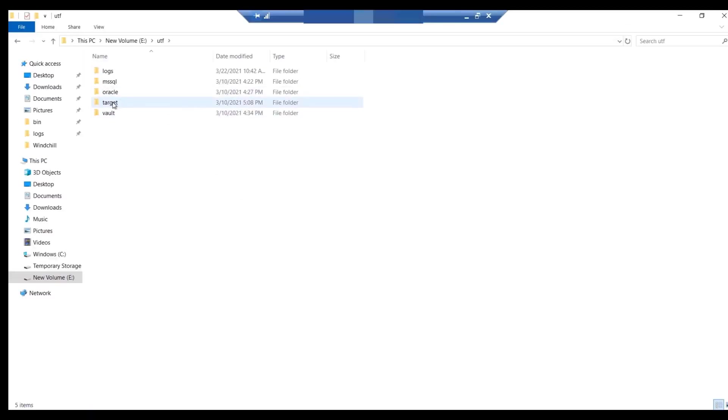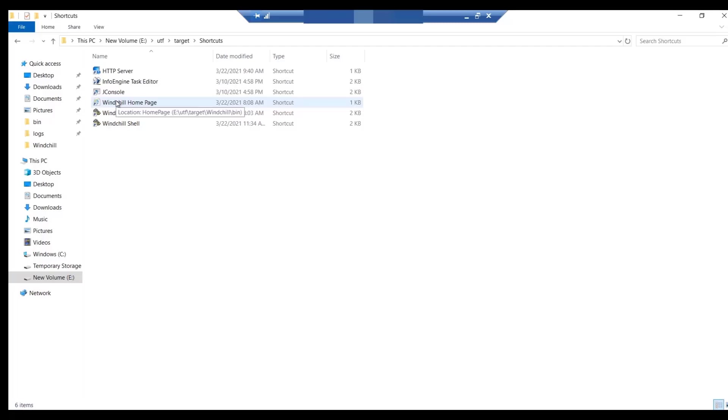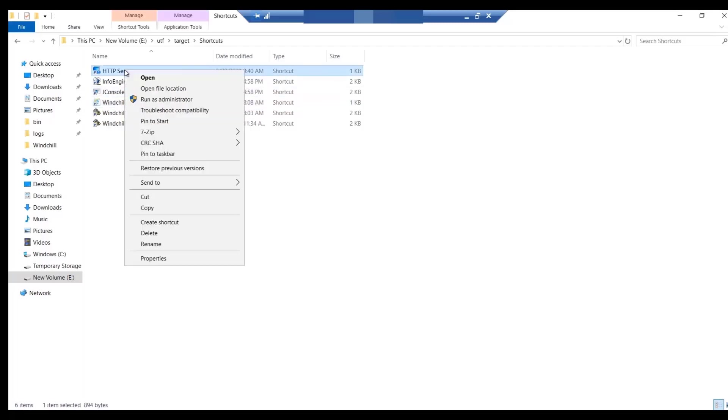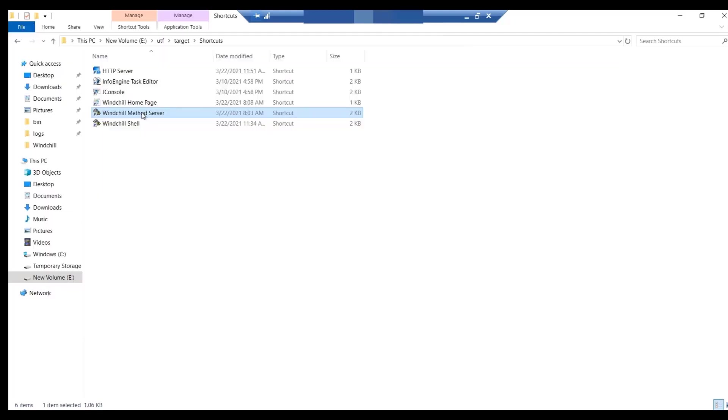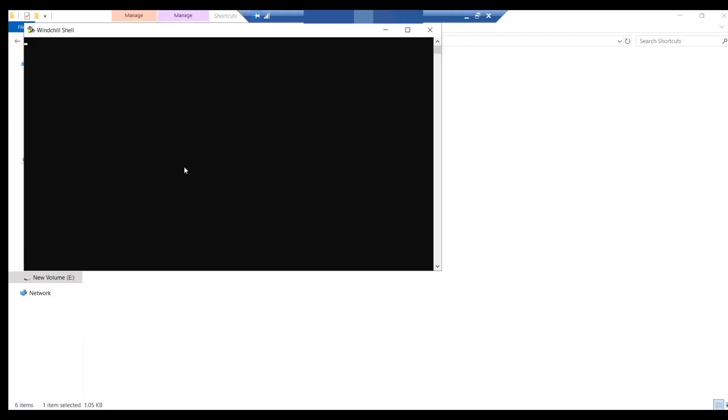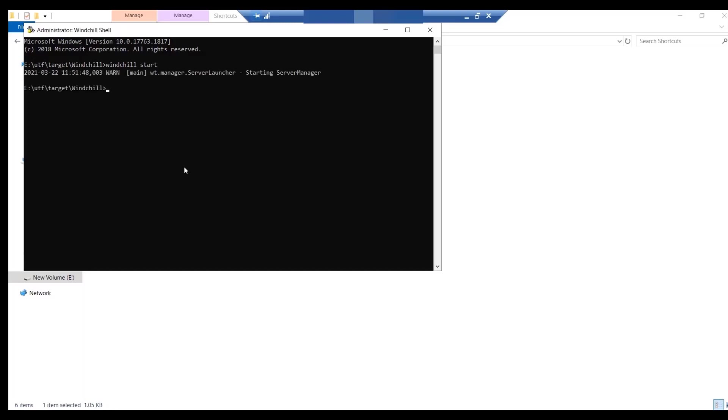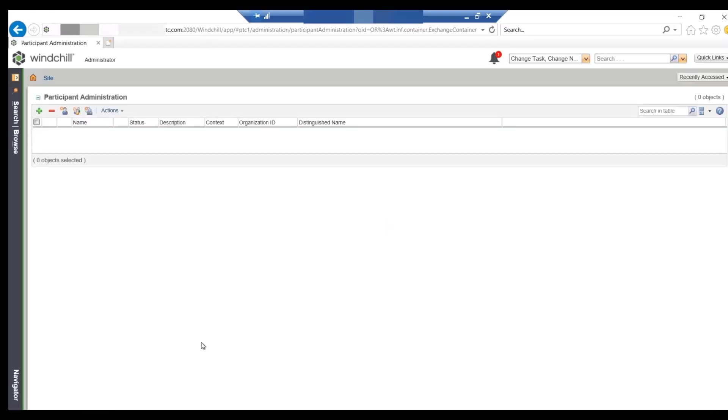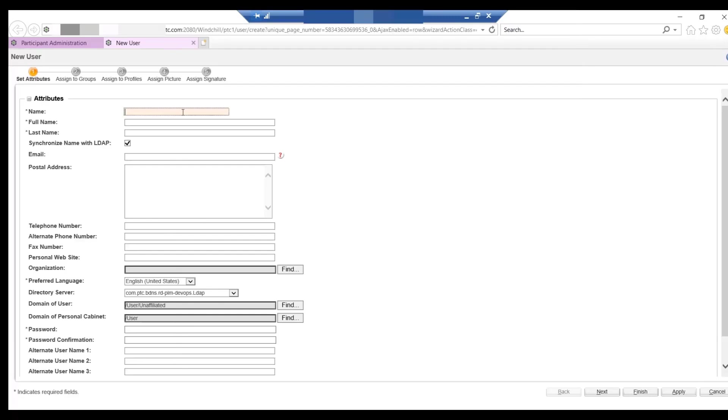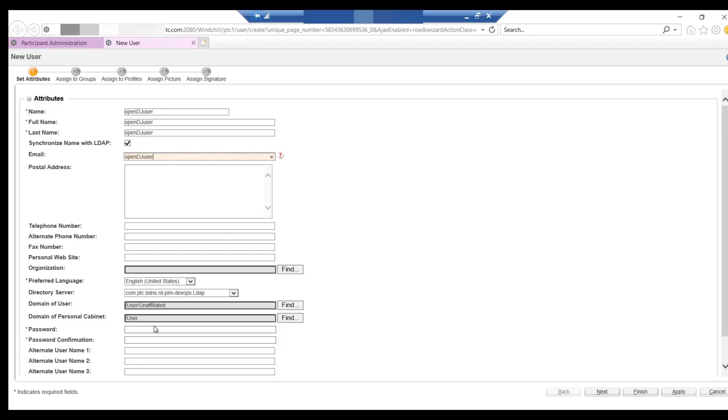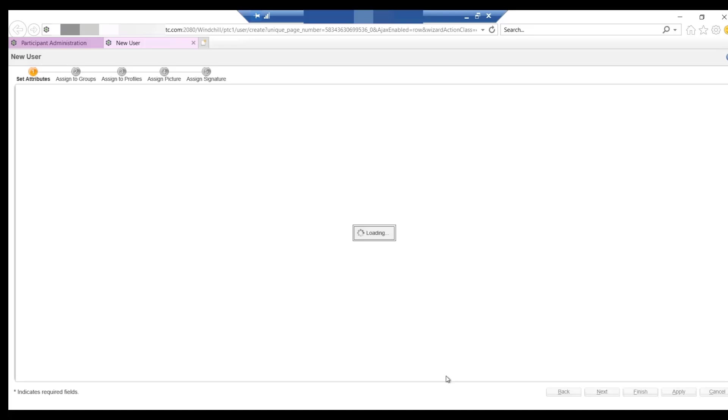Start HTTP server and WinChill. Once WinChill is up and running, access WinChill from browser and create one demo user. From the OpenDJ control panel, verify if demo user is present.